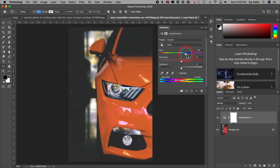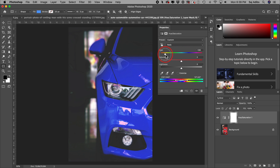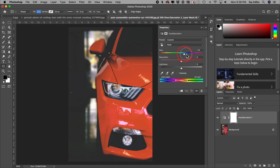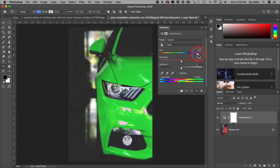All you have to do is move the Hue bar left or right to change the color. To make it blue, move it to the left. You can see the range shifting from purple to red — selecting that blue range. Move it the other way and it goes back to red; go further and it changes to green. That's how you change the color of anything inside Photoshop.